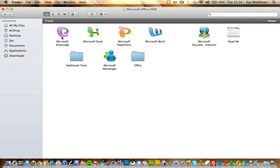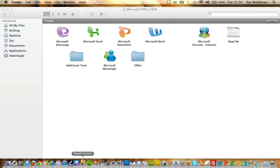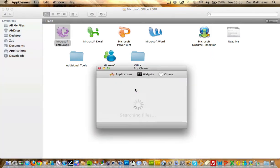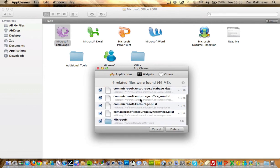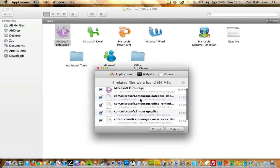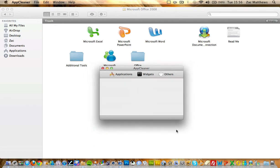So now you'll open your App Cleaner and drag each program into it, and it will search for everything related to that file. And as you can see, it has. And now all I've got to do is click delete, and that program has gone from my computer.